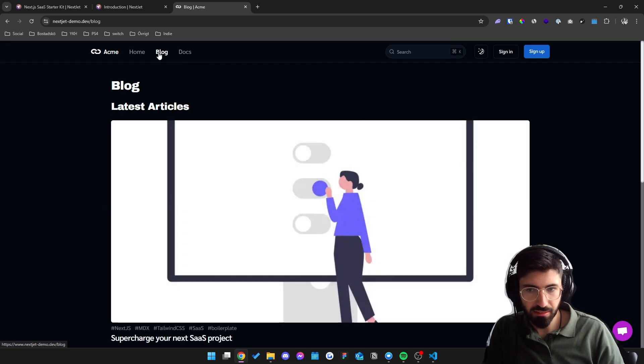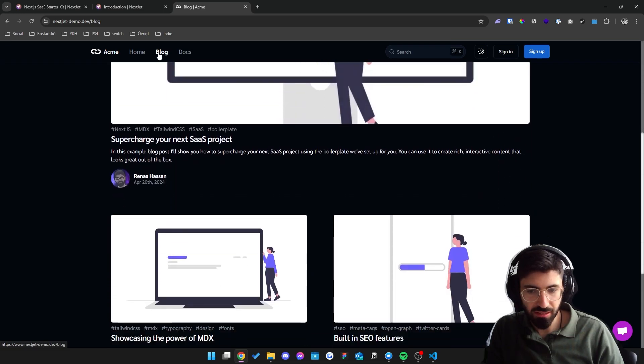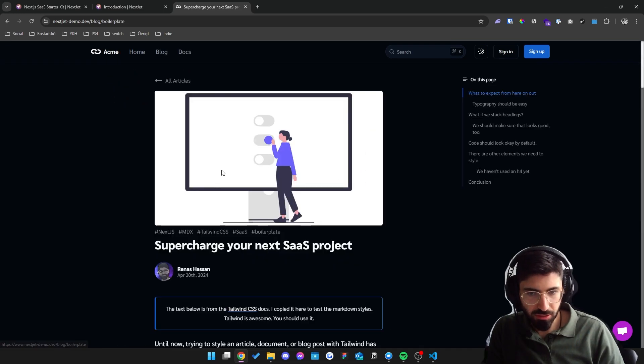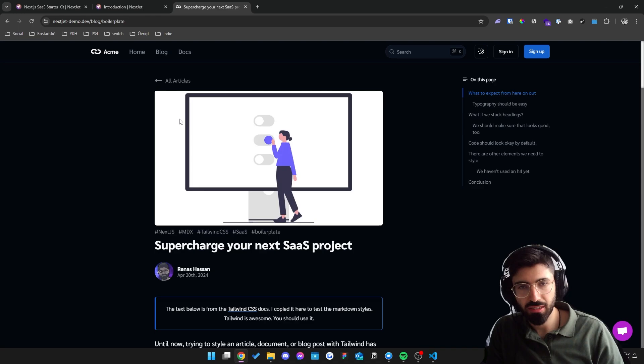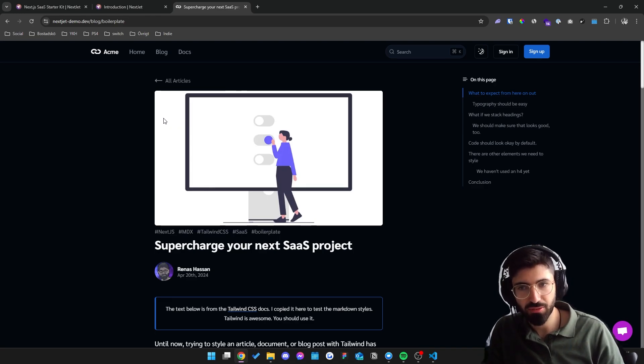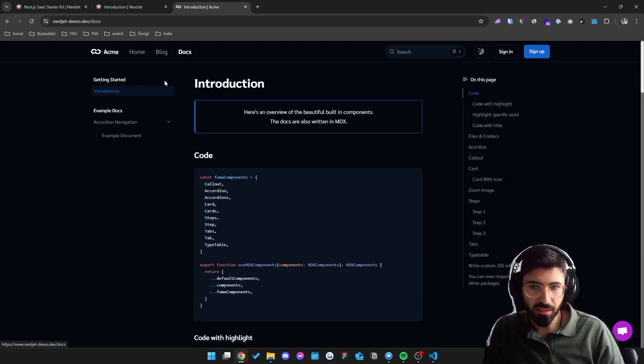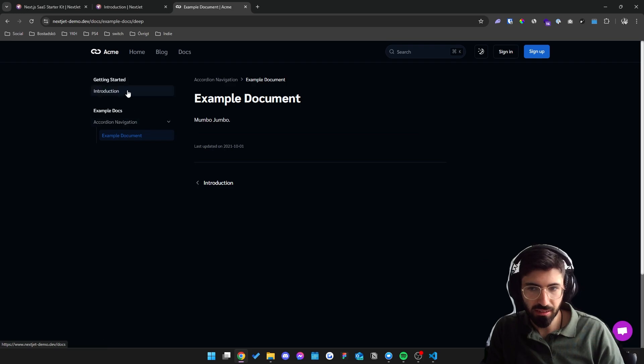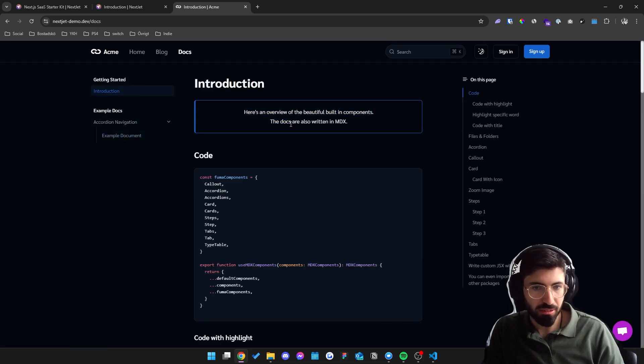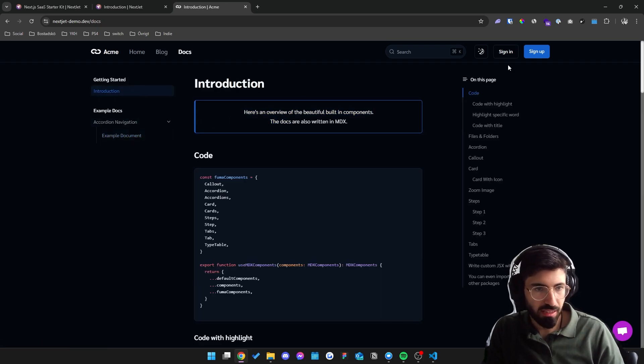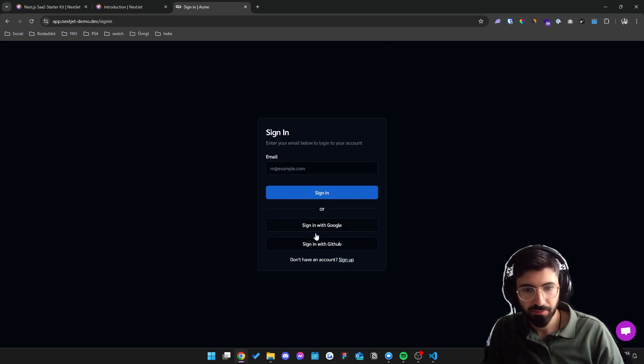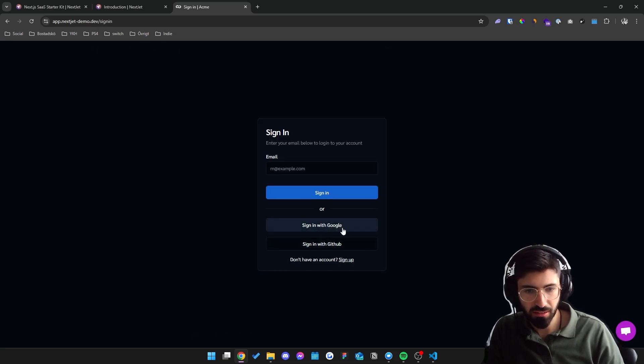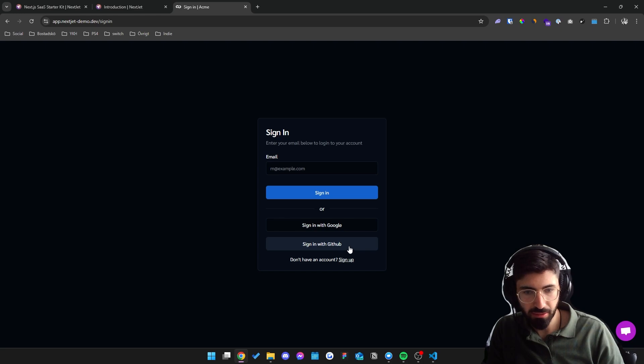So we also have a blog integrated for you so you can easily create blog articles to drive in more organic traffic for your website. Docs is set up as well so you can easily create documentation for your users, and we can also log in to the user dashboard. I can sign in with either Google, GitHub, or email. I'm going to go with GitHub.